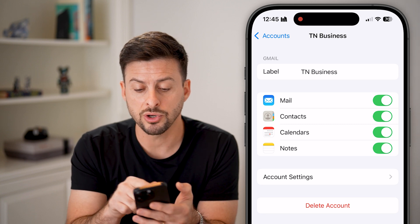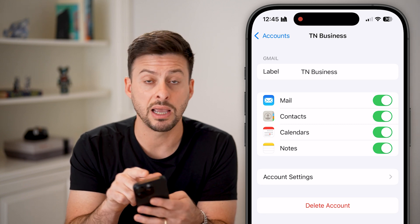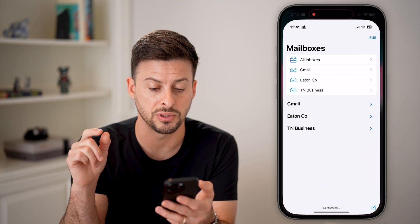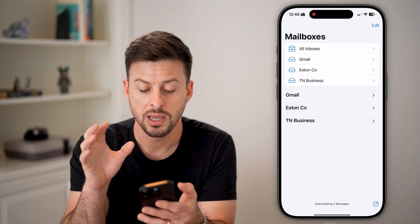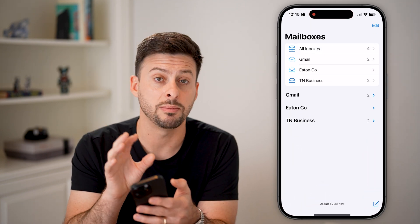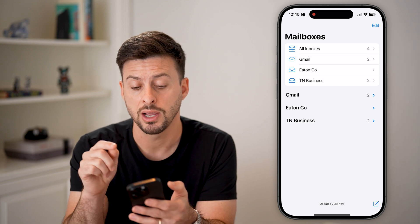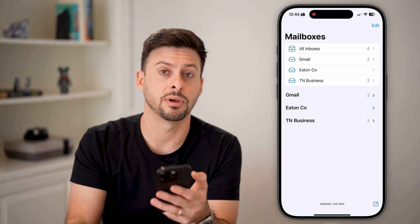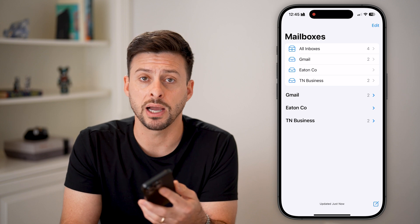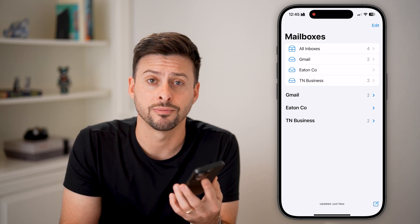Once we turn on all of these, you can see the Mail app is turned on. All we need to do is then hop into the Mail app, and you'll see it will automatically pop up directly on here as an email account that you can check. You can reply to emails, send emails, all that stuff.